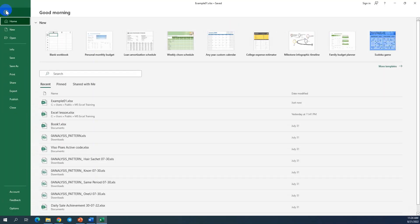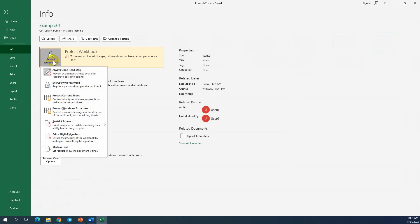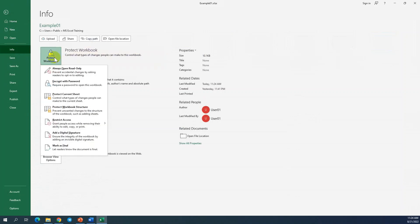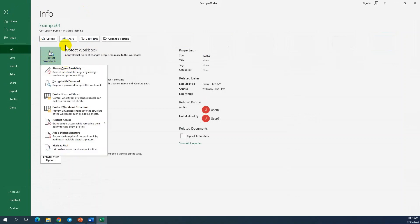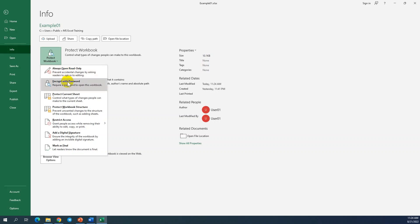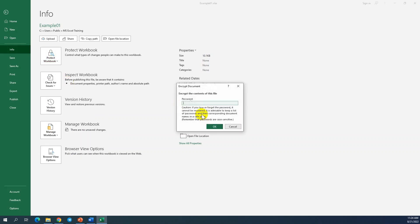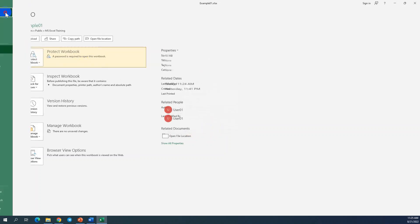Let's continue to our second option. I will disable that first and use encrypt with password. You can remember that the first option allows you to open and see the file, but whether you can modify depends on the yes or no option. But this one — encrypt with the content of the file. We can choose any password we want. For example, I use 12345. I will enter the password 12345 and click OK. After that, I click Save.